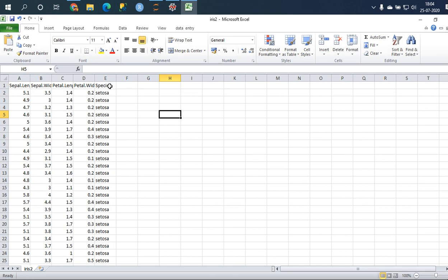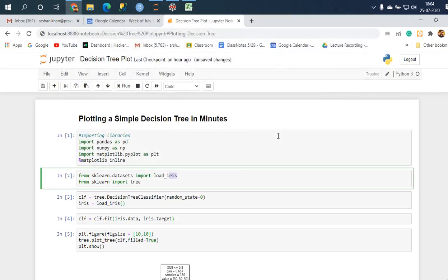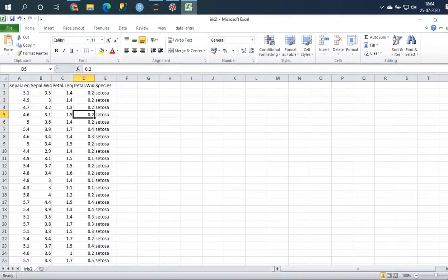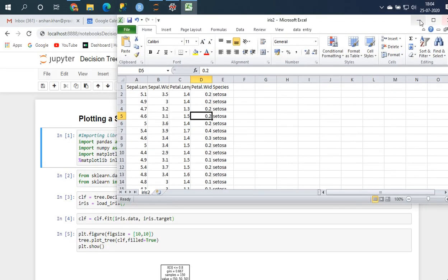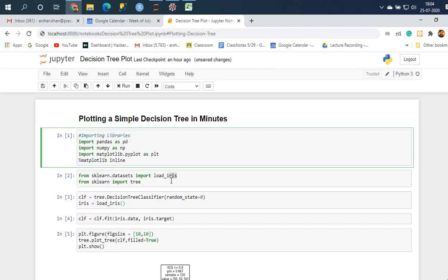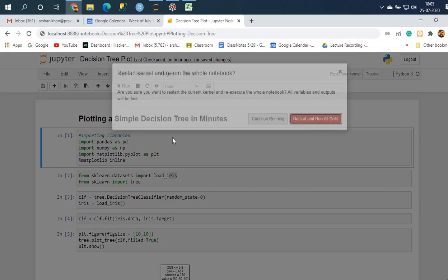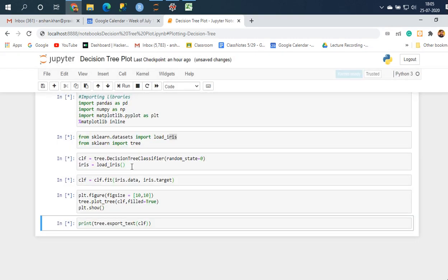As you can see it has sepal length, sepal width, petal length, petal width, and the species. This will be our target variable because it's categorical. I've loaded this data set using sklearn.datasets package, an inbuilt package. I didn't want to write two or three lines of code just to import the CSV file. Let me just quickly run this.